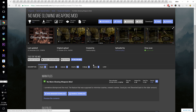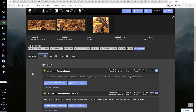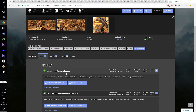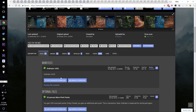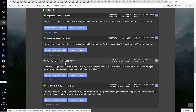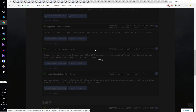Go to No More Glowing Weapons and download the main version. Go to No Spinning Death Animation and get the top file, the non-merged version. Go to Ordinator and download the Ordinator main file v9.26. Also download the Perk Points at Skill Levels 50, 75, and 100, and Thief Skills Rebalance for Ordinator optional files.